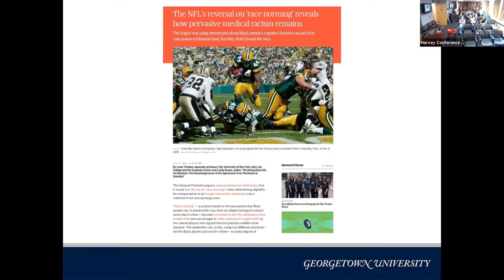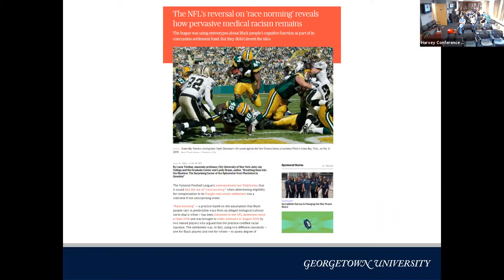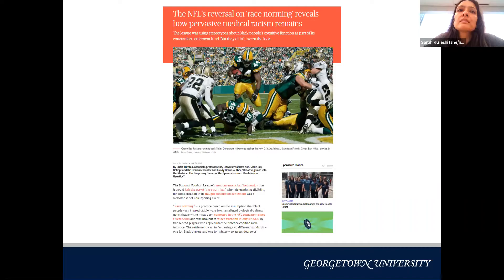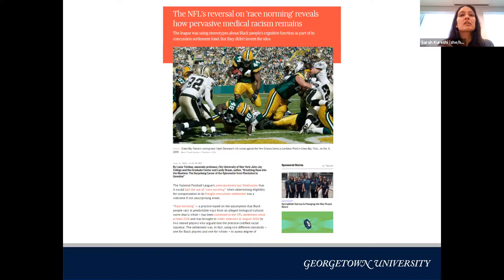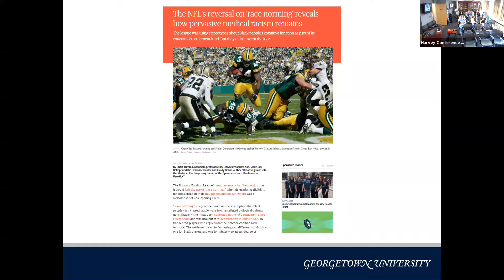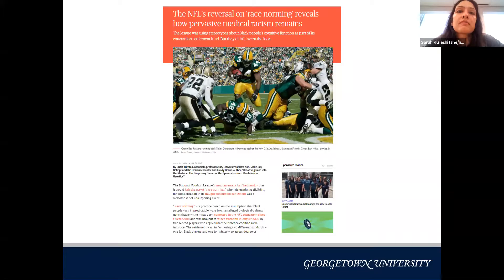Even the NFL has used race norming. When setting concussion-related lawsuit settlements for NFL players, a different standard was applied for white and Black players — specifically, the baseline cognitive function in the algorithm for Black players was set lower than for white players, making Black players less likely to win any lawsuit for traumatic brain injury. This was based on the belief that Black brains are cognitively different from white brains — a practice they are now reversing.